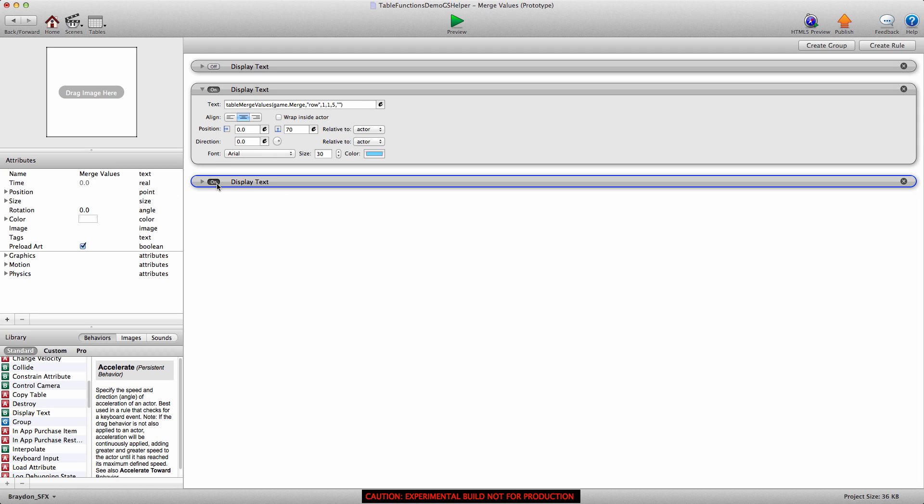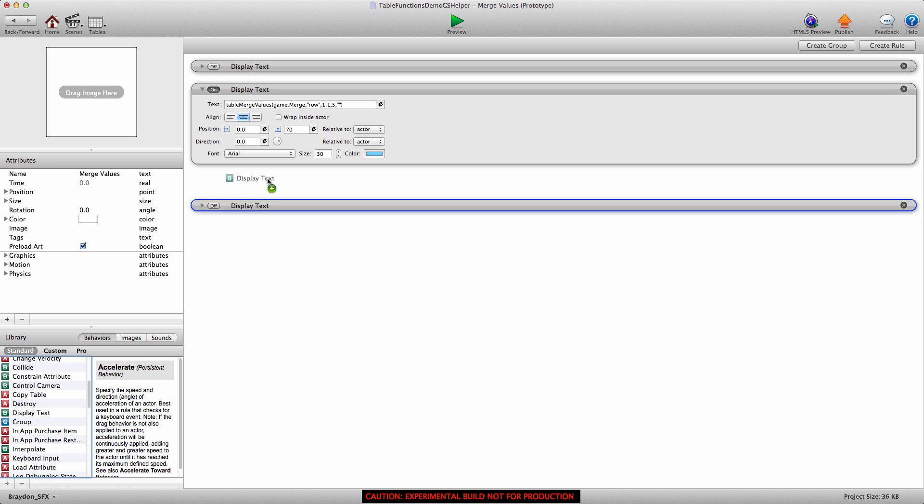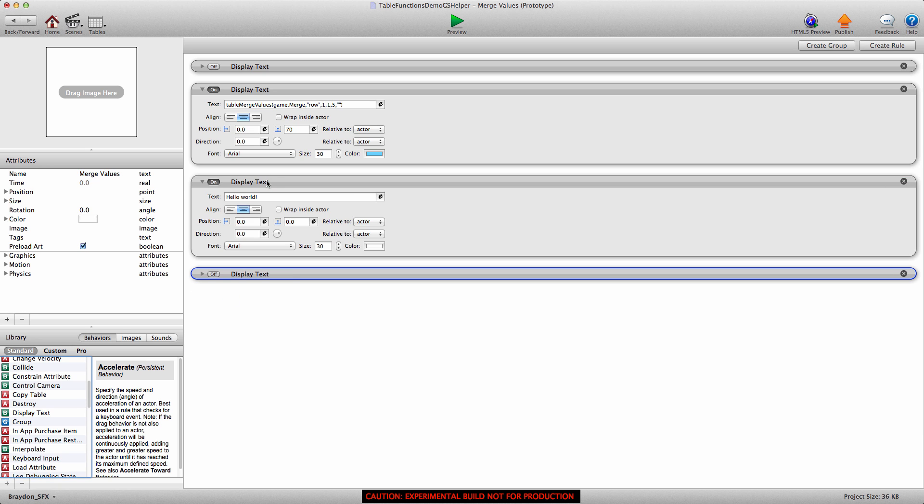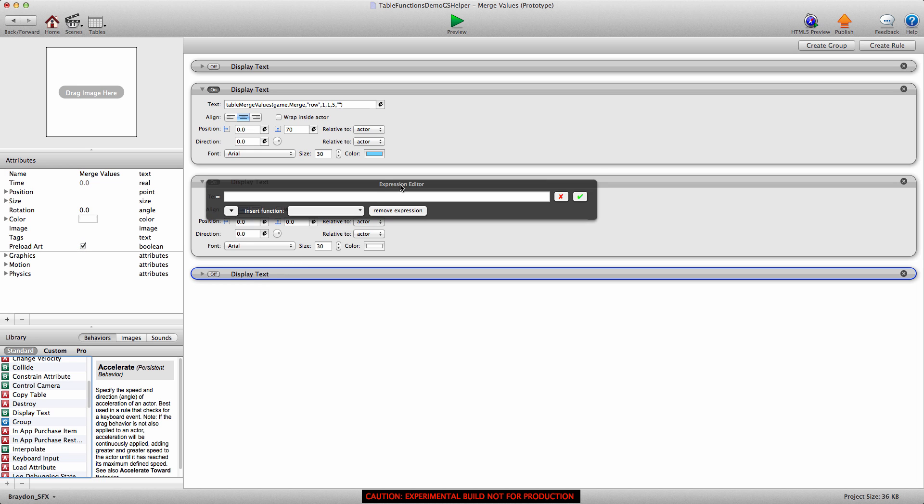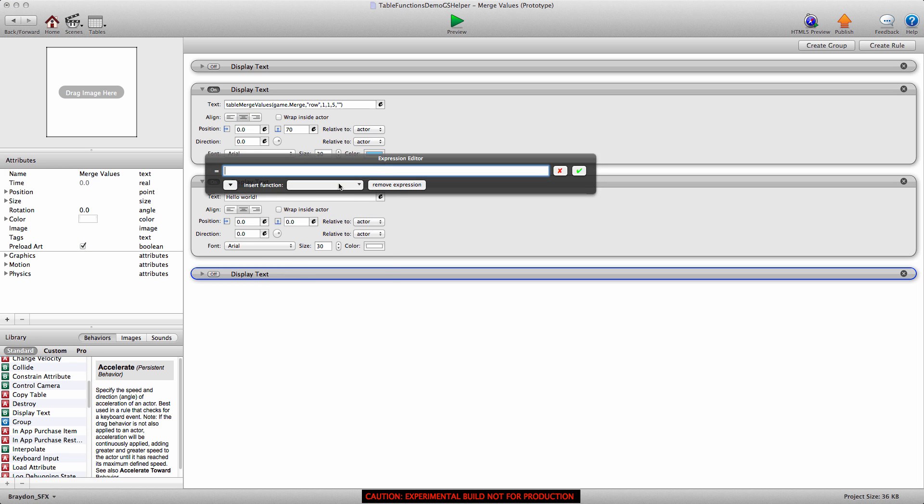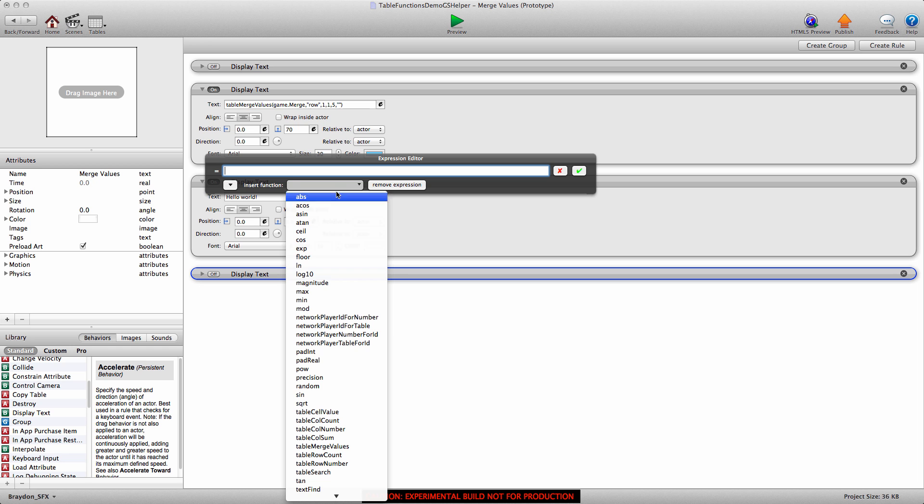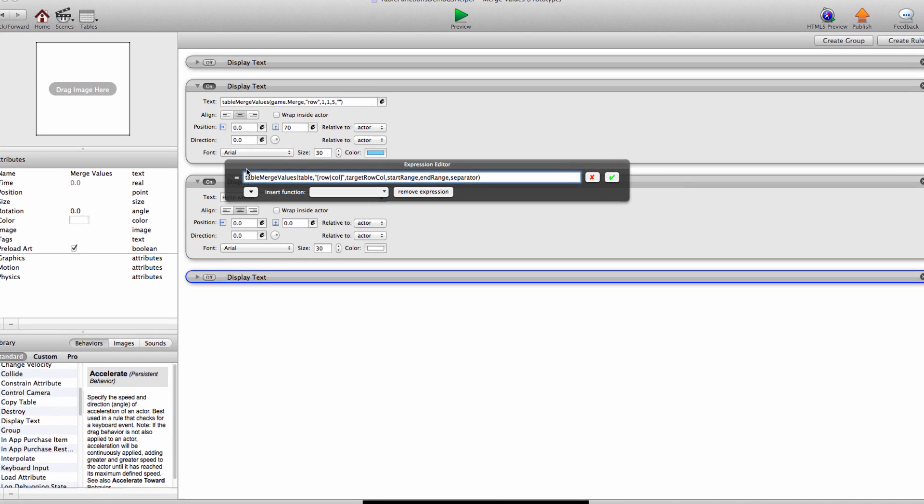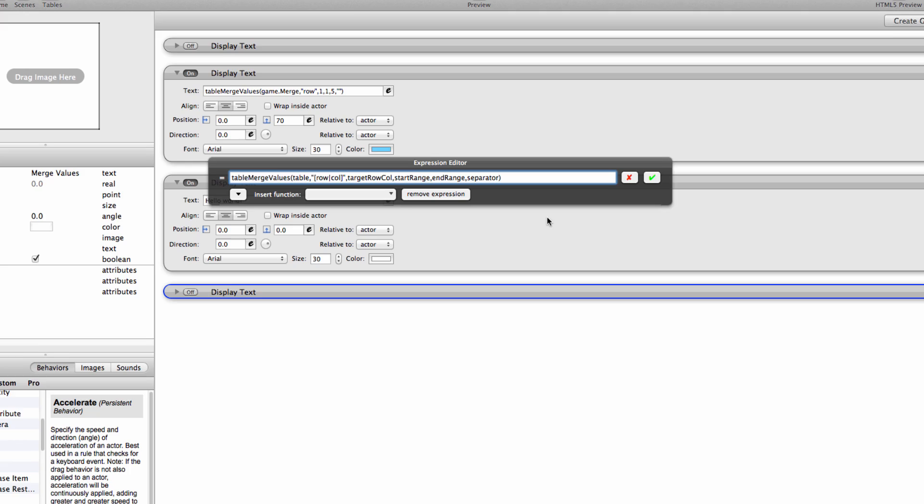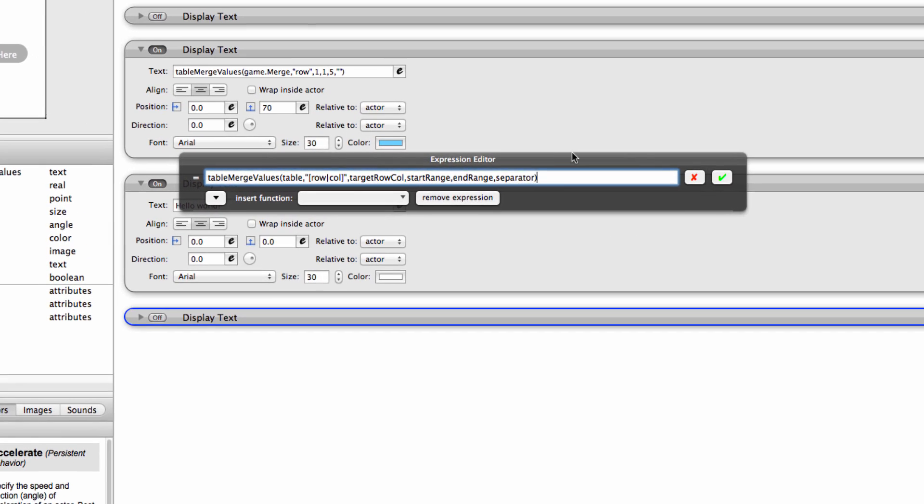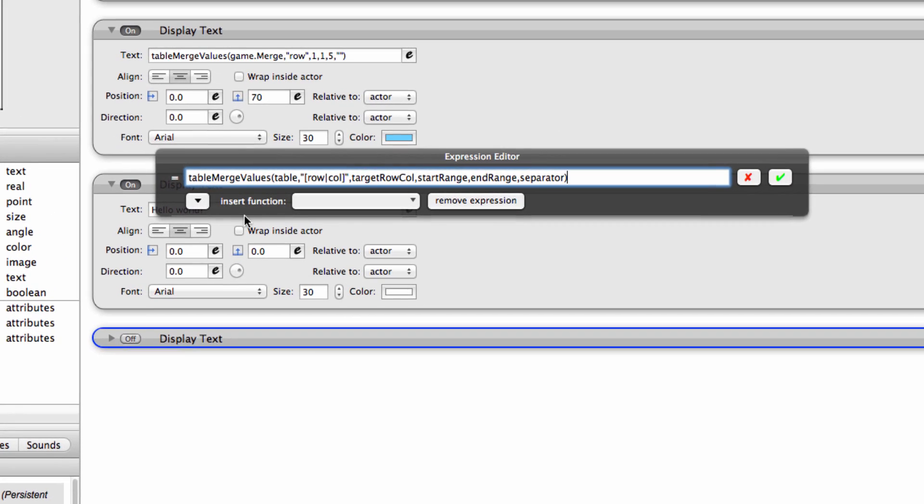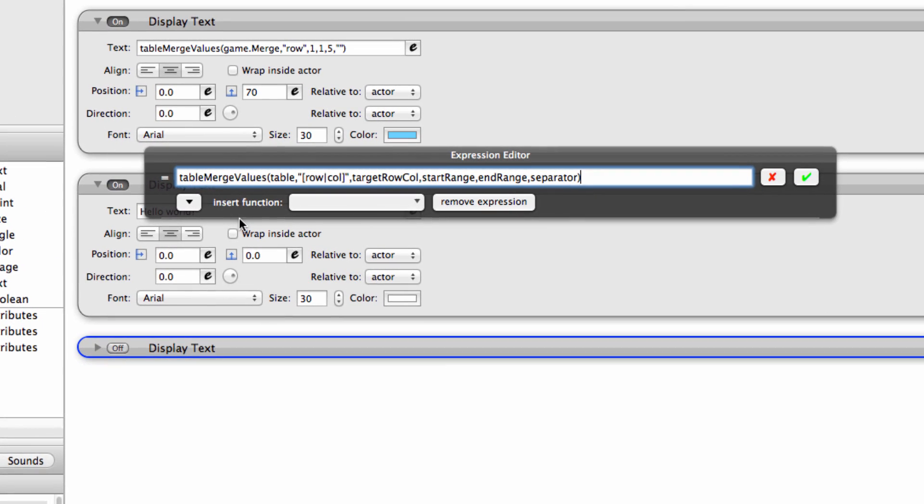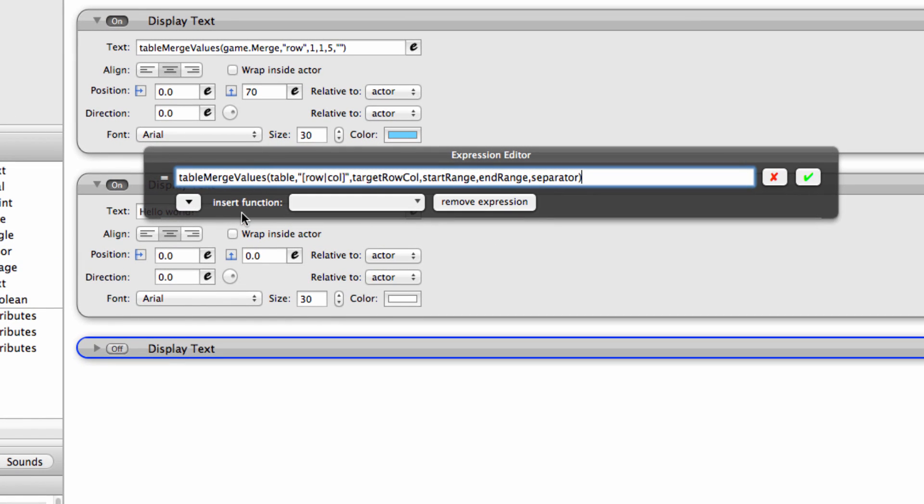So I'm going to turn this other display text behavior off. And you don't have to use a display text behavior. You could use a change attribute if you wanted to merge those values and apply that new value to an attribute. That works fine too. So we're going to open the expression editor and click the function button and find the table merge values. So this is what the function looks like when you first enter it and apply it in the expression editor.